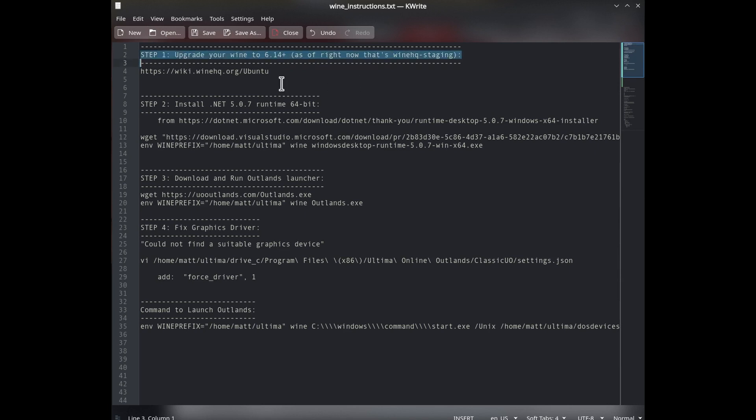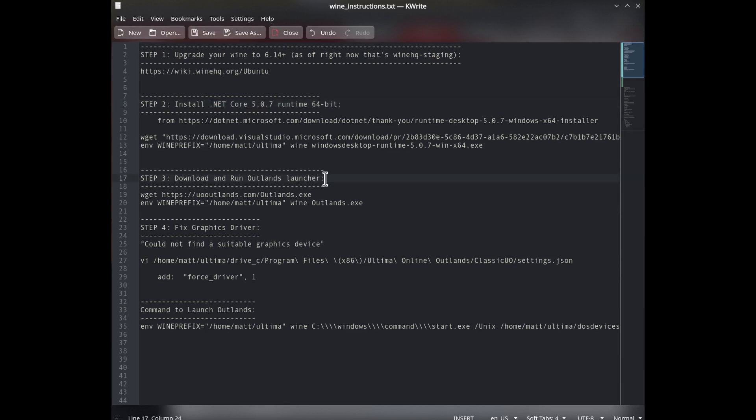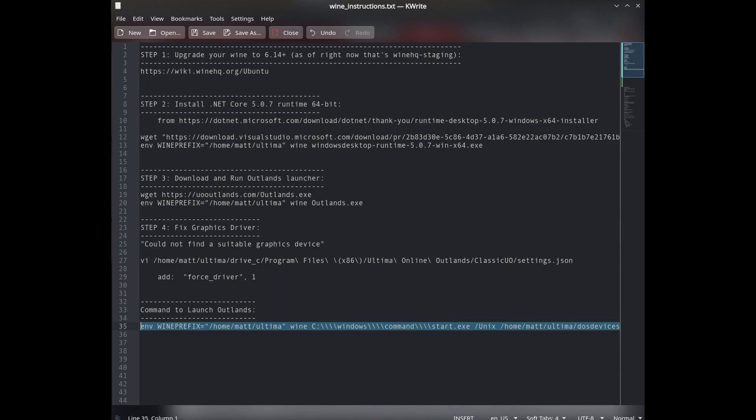Four simple steps. First one is to make sure that your Wine is at least version 6.14+, which right now is WineHQ staging. Then you just need to install .NET 5.0.7, .NET Core. And then step three is to download and run the Outlands launcher. And then step four, most people will have to do a quick fix for the graphics driver. And then finally, this would be the command to launch Outlands.